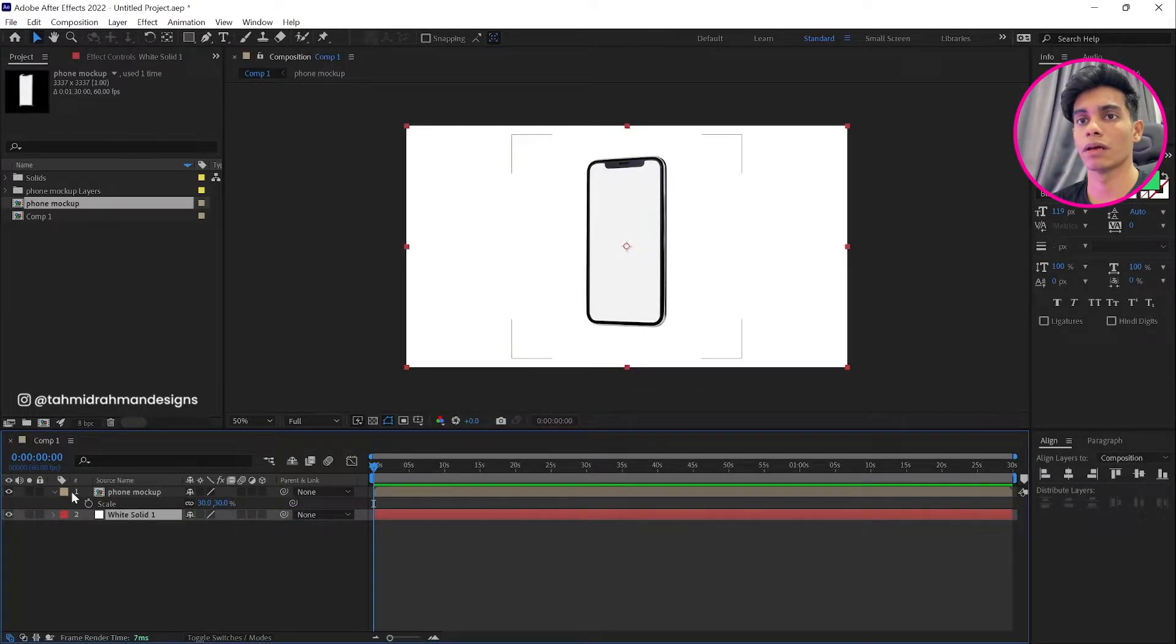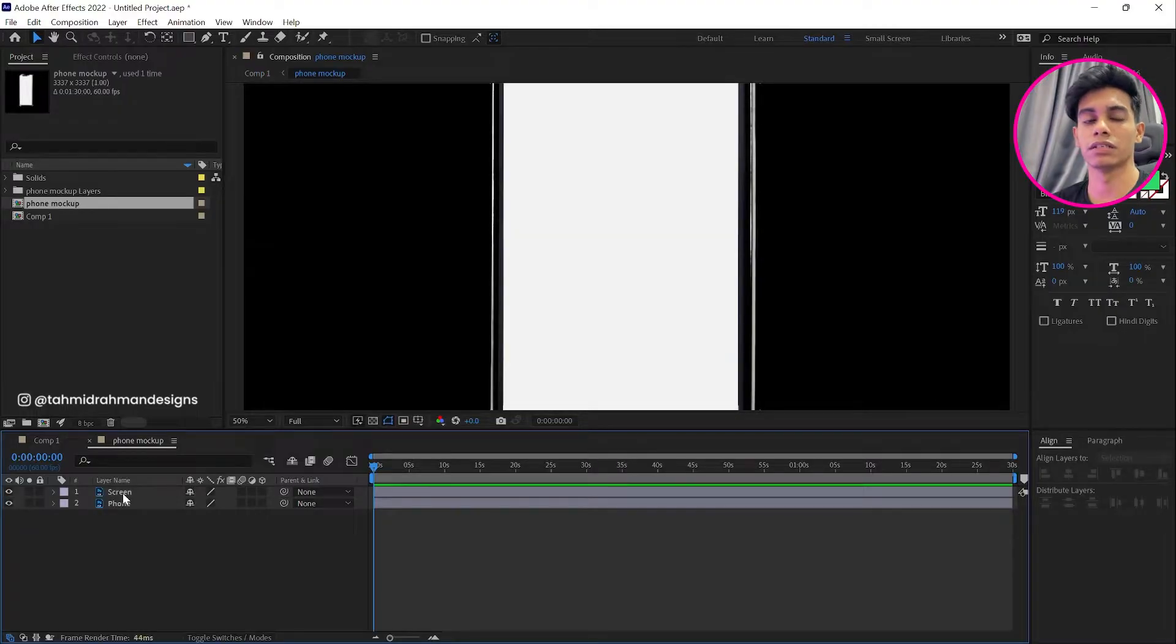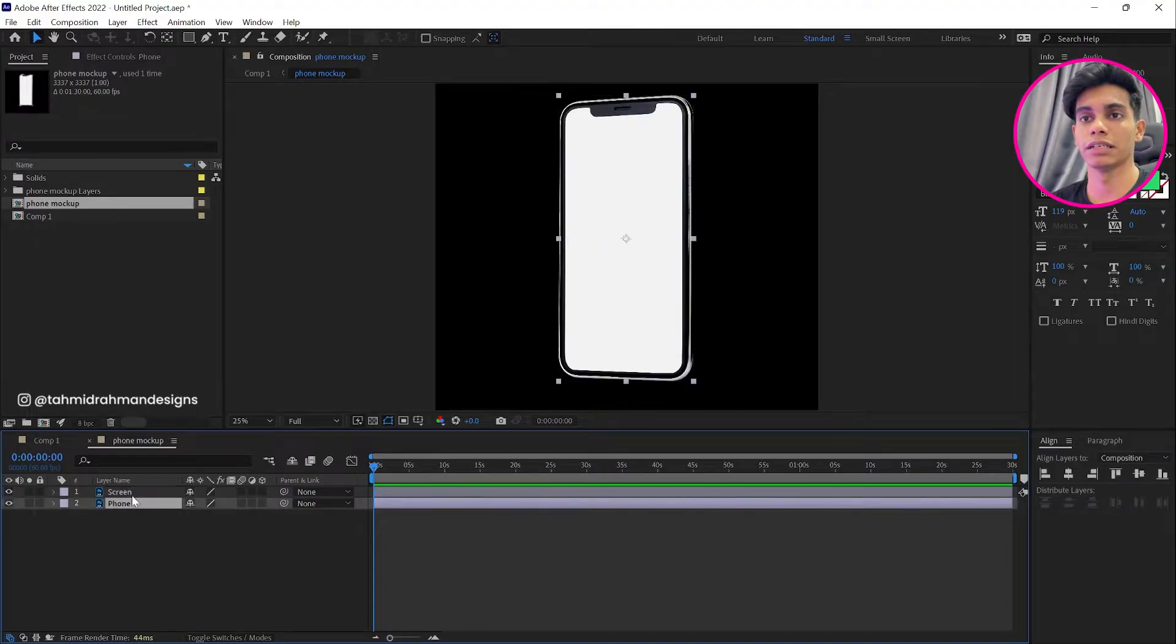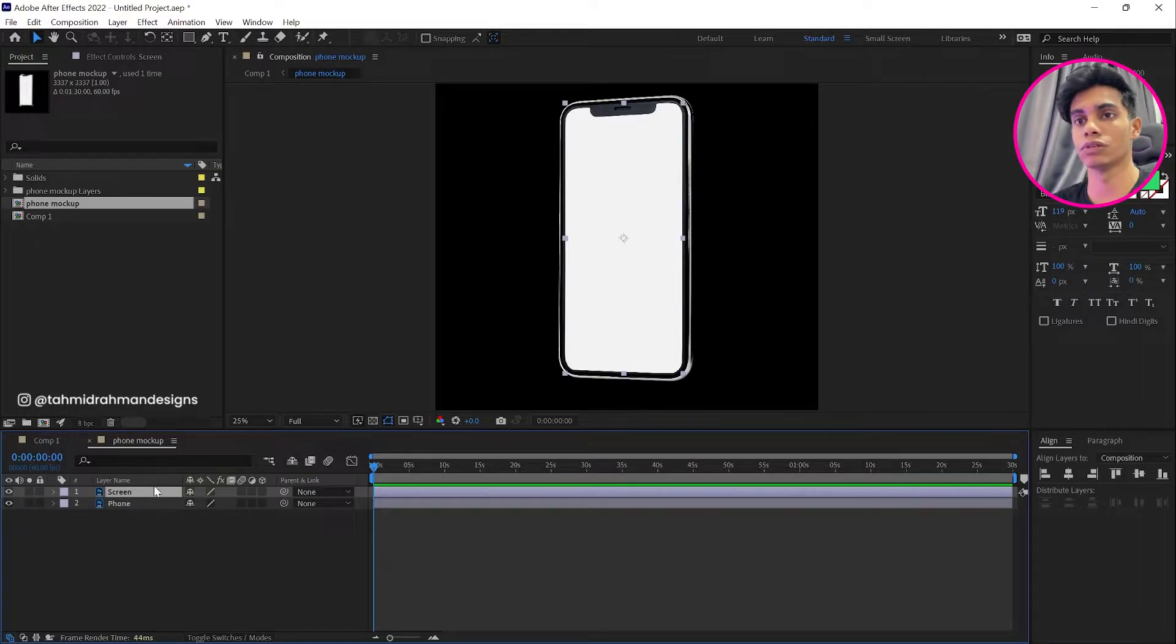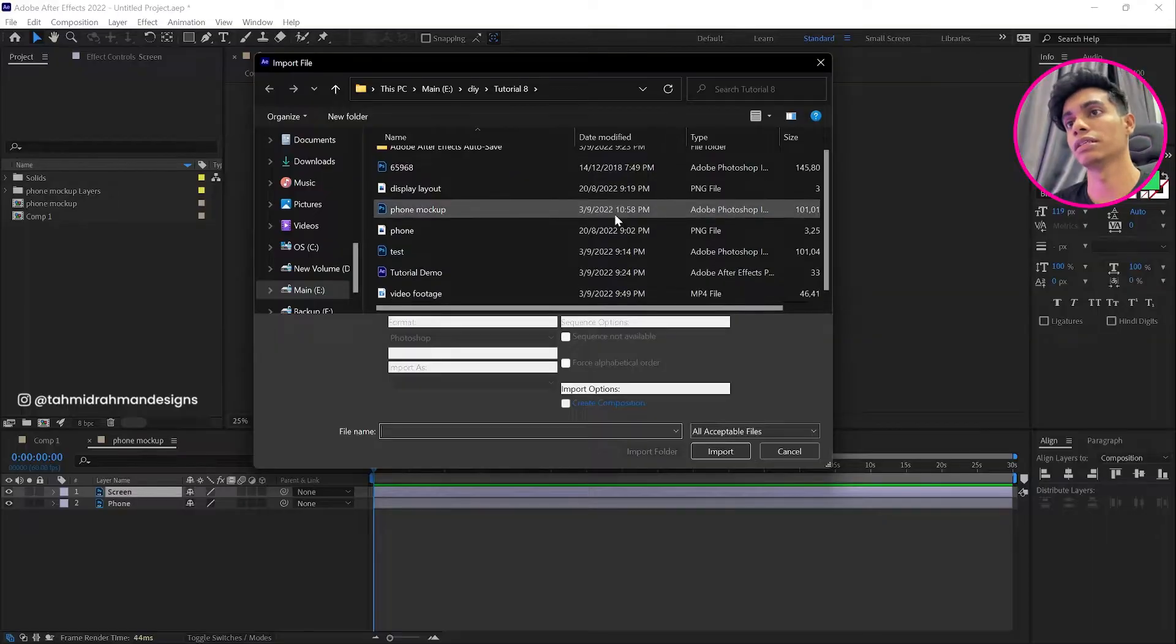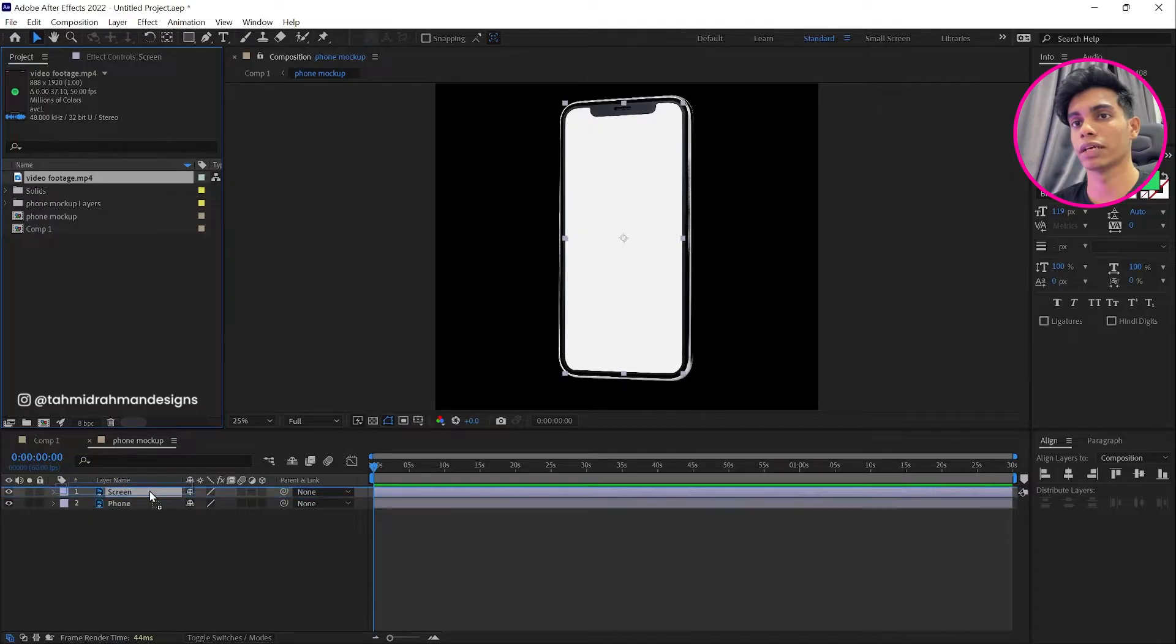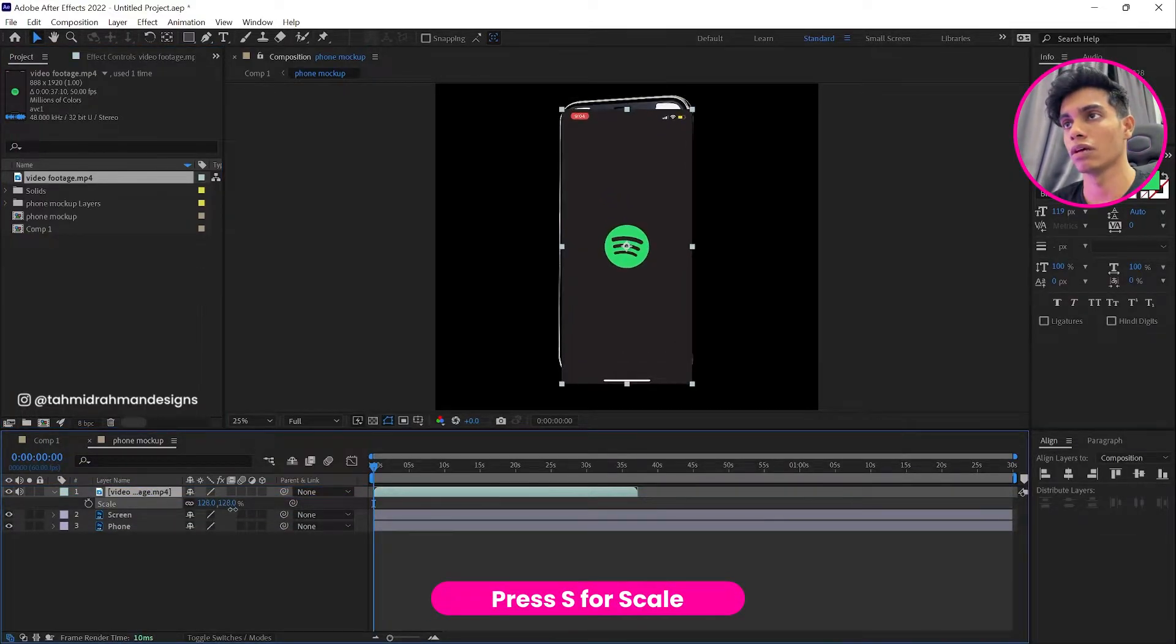So once we double click in the phone mockup, we can see that we have our layers here that we had from Photoshop. That's pretty sick. Now we can manipulate the layers as we want to. So we want to play with this screen, so the next thing we need is the video footage of the screen recording. So I'll get the video footage and import it.